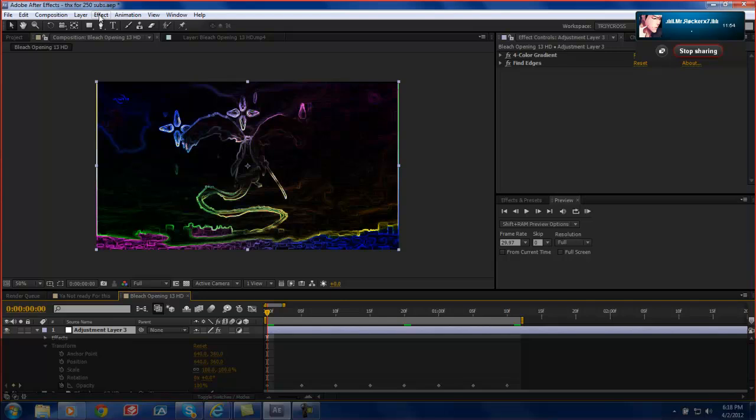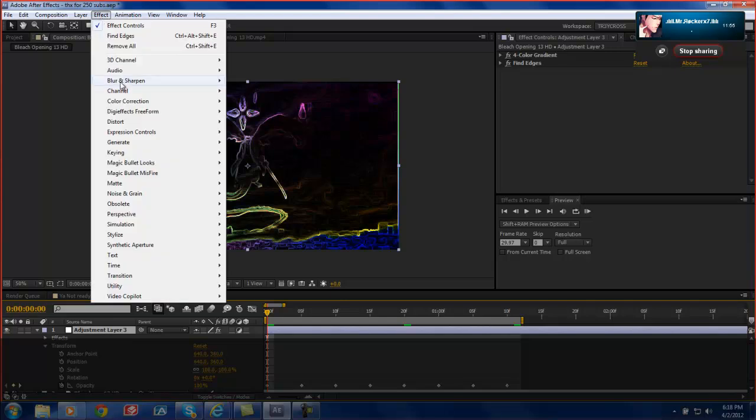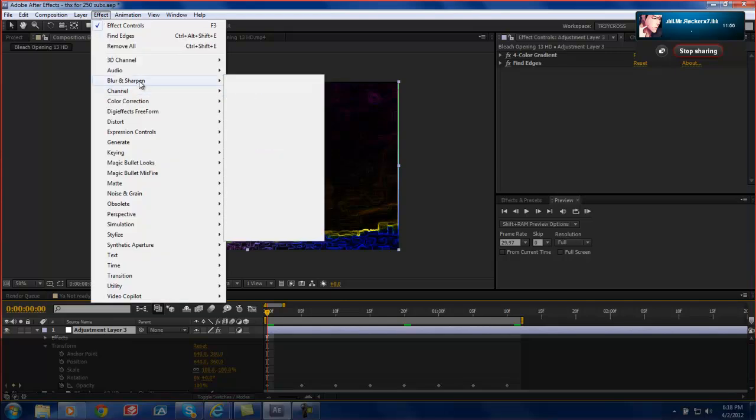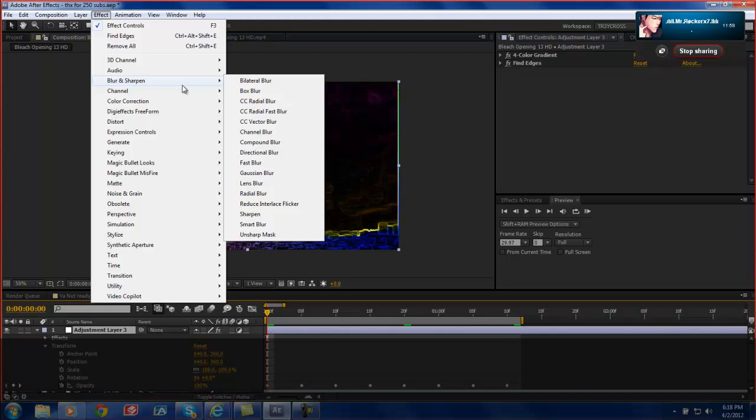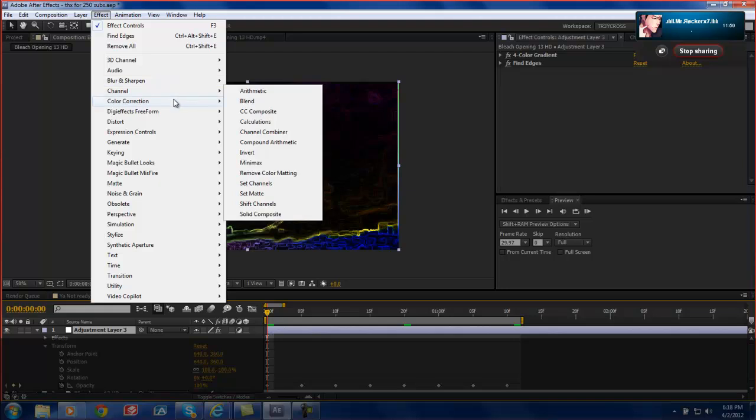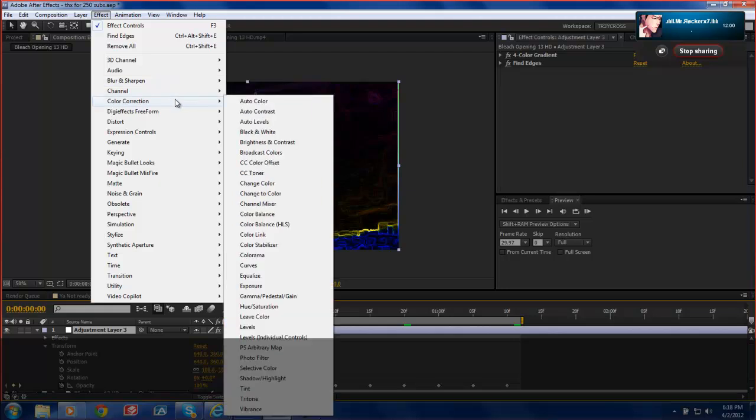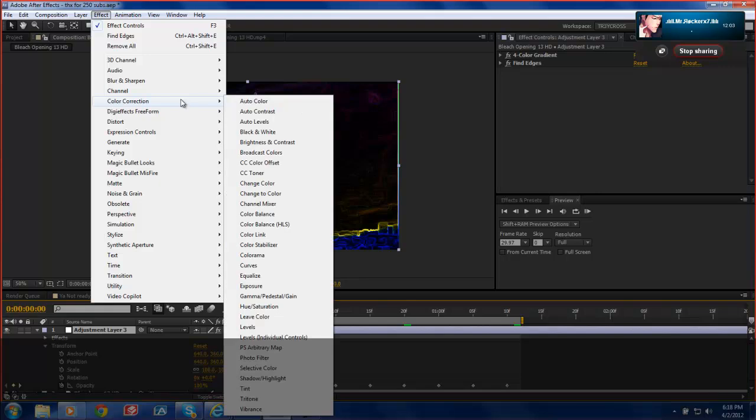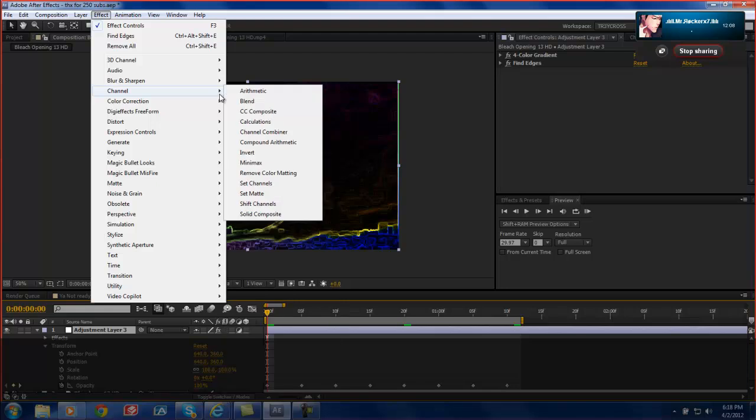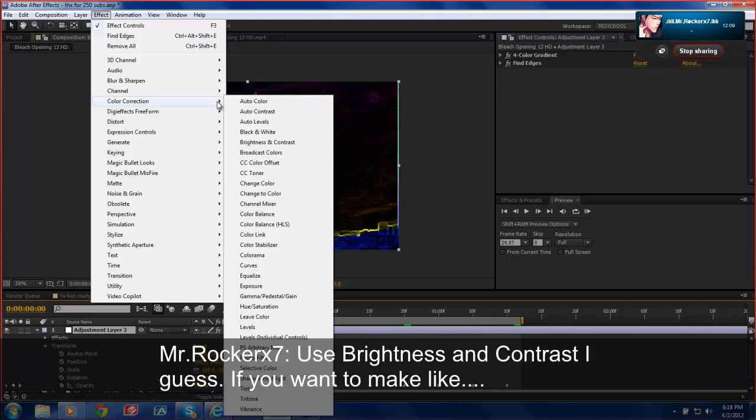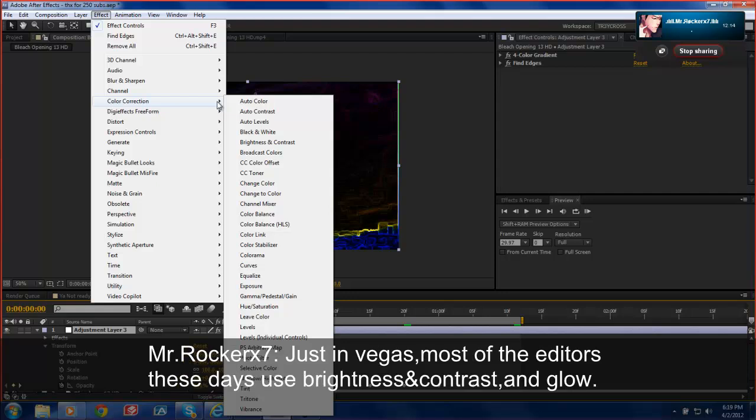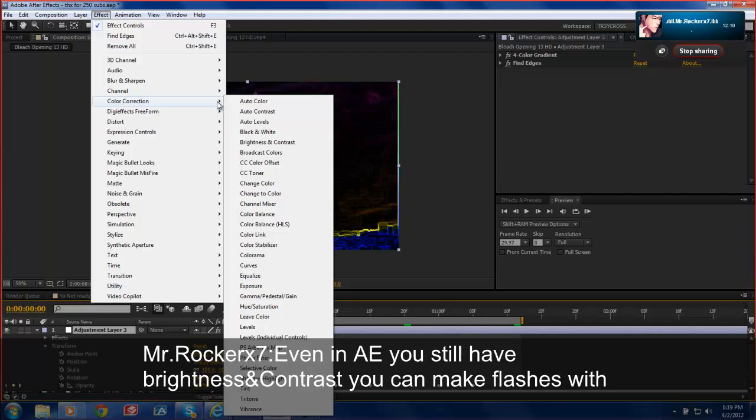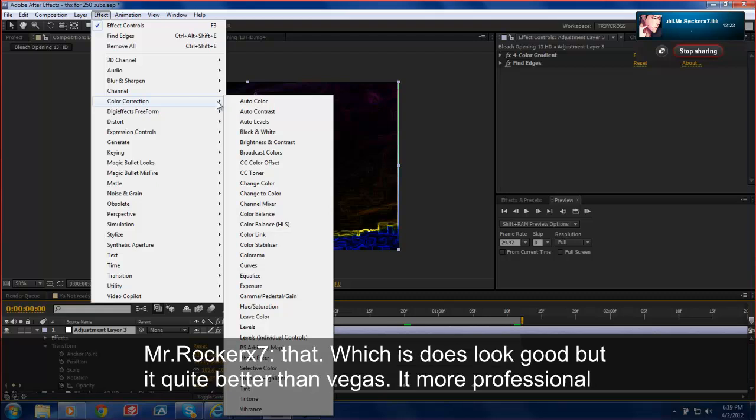And how to use it. And I might show you guys, depending on Frankie's decision, the expression that you can use for it. Up to him though. Because I don't really want to show it. But if he says so. So this is different where you can do Flashes. Go ahead. There's Brightness and Contrast I guess. If you want to make it just in Vegas. Most of the editors these days use Brightness and Contrast and glow. Even in After Effects. You still have Brightness and Contrast. You can make Flashes from that effect. Which it does look good.